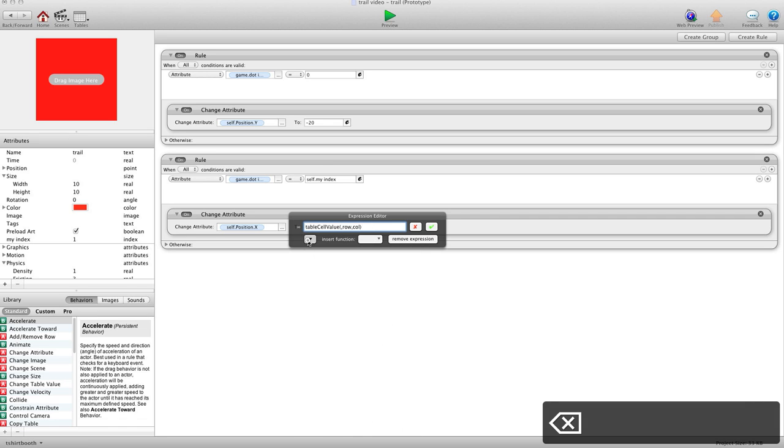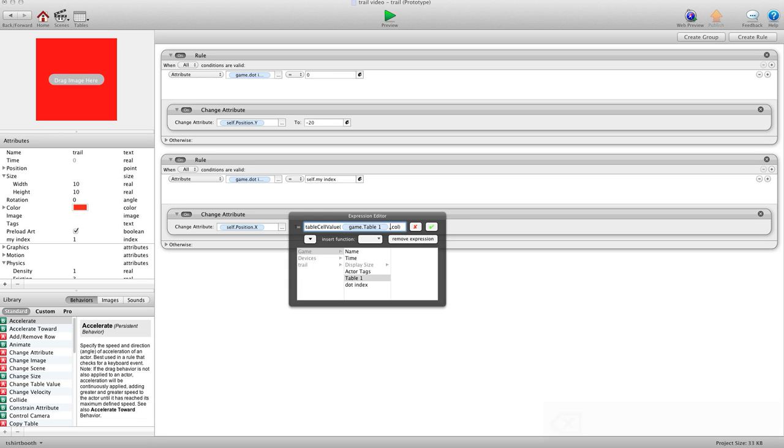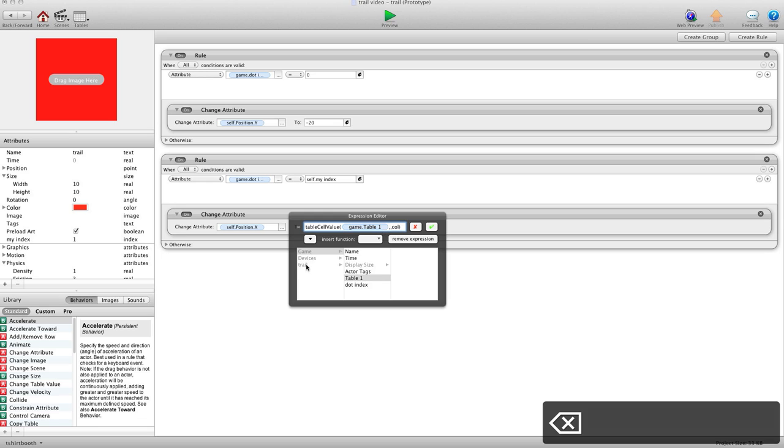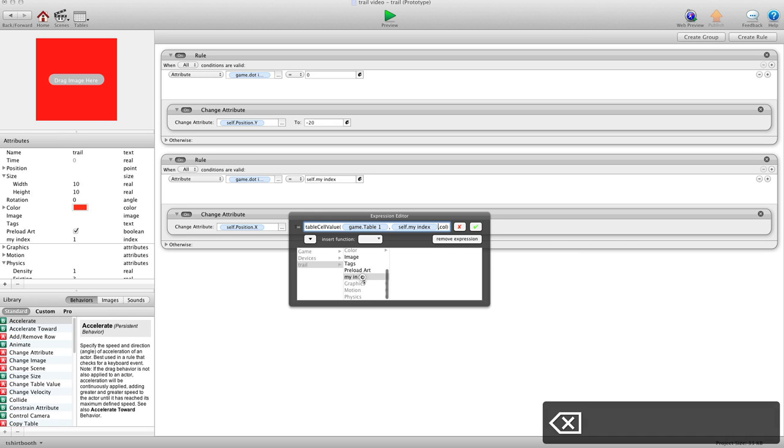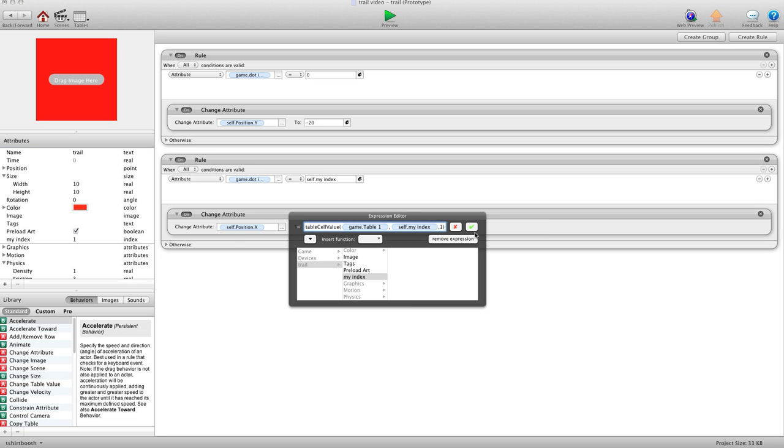And for table, we'll choose the table name that we have. I didn't rename it, so it's just index. For row, we're going to use self.myindex. So it's going to pull from the row of its own index. And X column is 1.